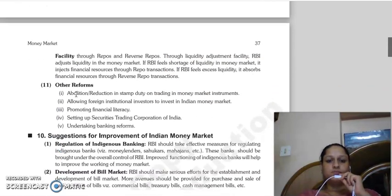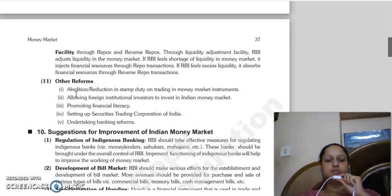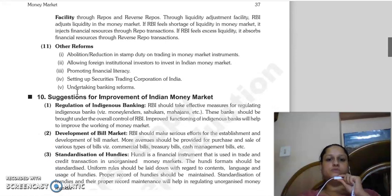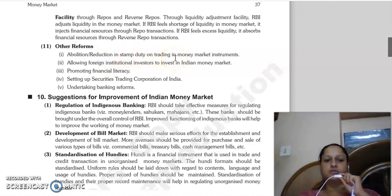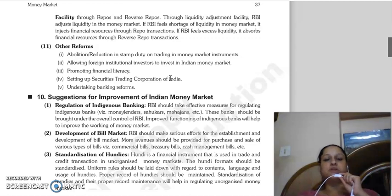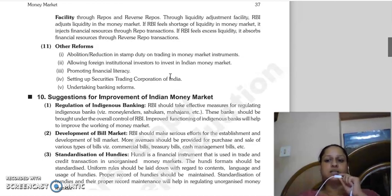Good morning everyone. Continuing with our last lecture, 11th point - other reforms to money market. These may be achieved through government and other controlling bodies. First, abolition or reduction in stamp duty on trading in money market instruments. Foreign institutional investors were allowed to invest in Indian money market. Financial literacy was promoted and Securities Trading Corporation of India was set up.